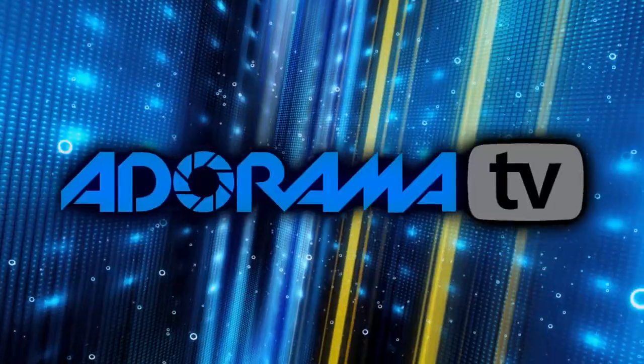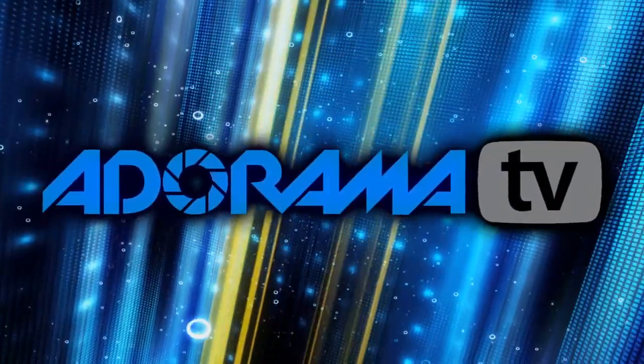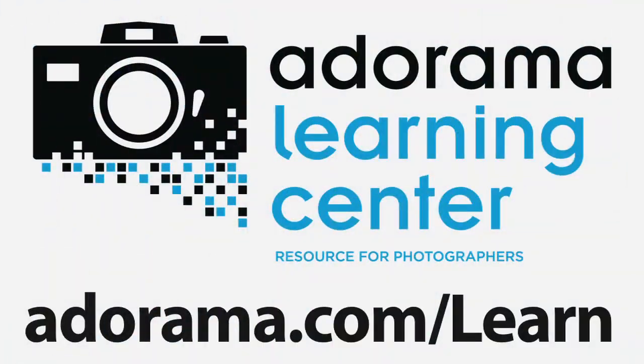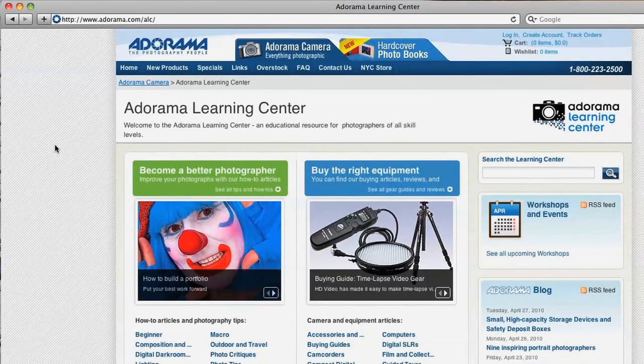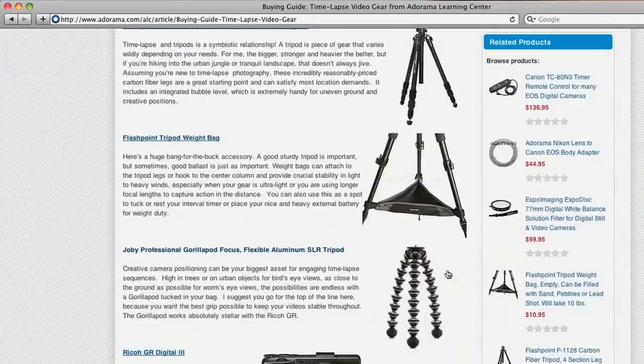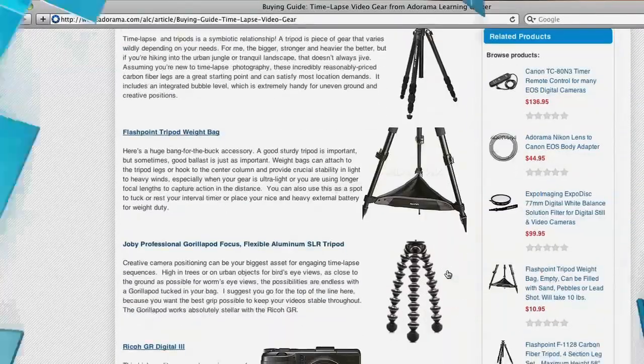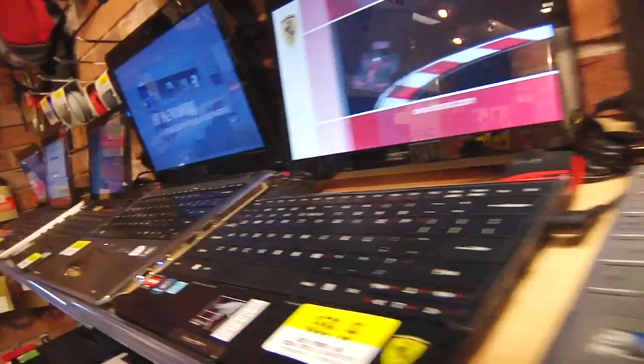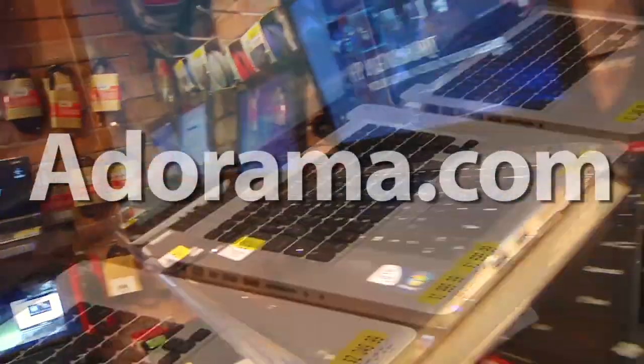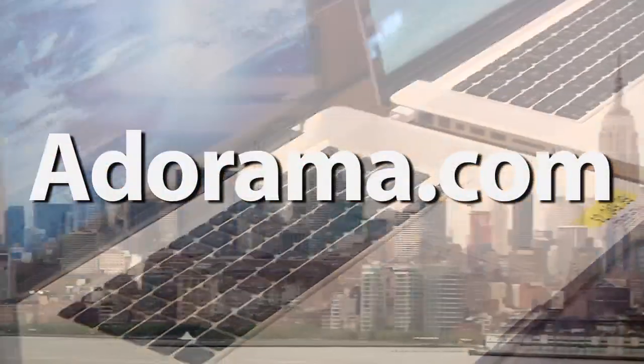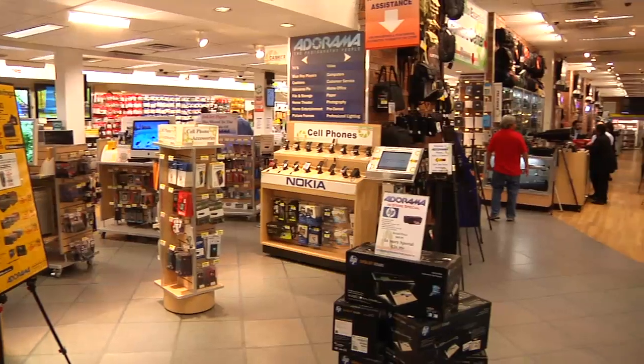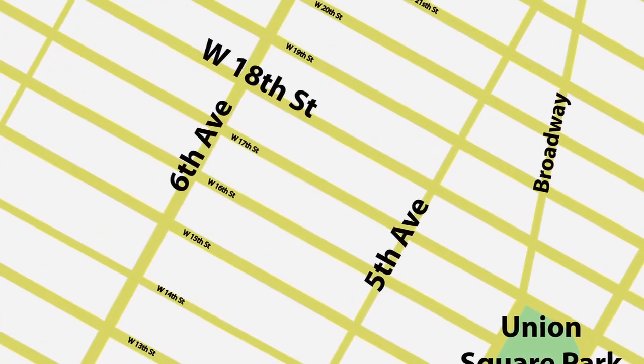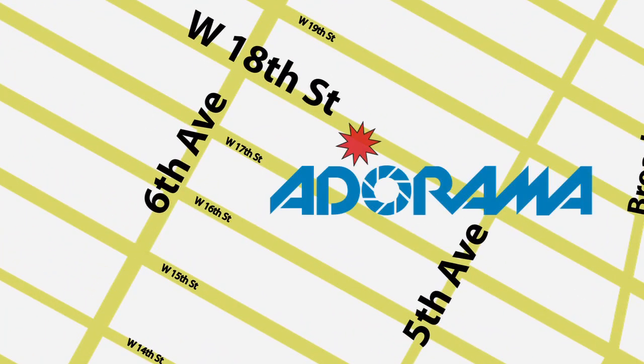This episode is brought to you by AdoramaTV. Visit the Adorama Learning Center where you'll find photography tips and techniques, links to the gear used in this episode and related videos. For all the latest photography, video and computer gear, visit Adorama.com. And the next time you're in New York City, visit our store located on 18th Street between 5th and 6th Avenue.